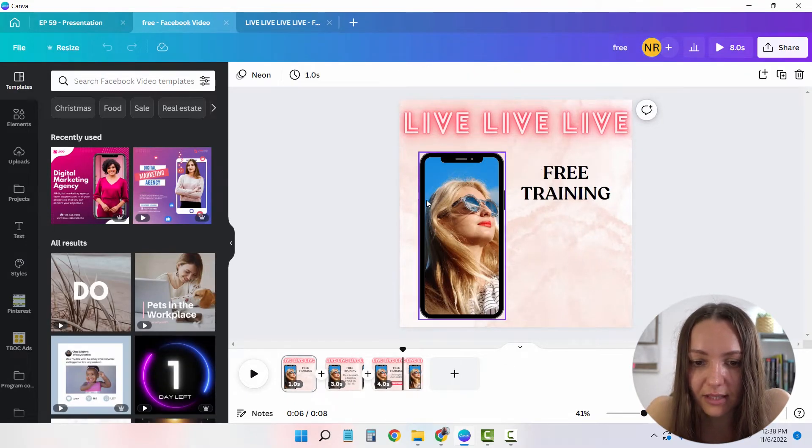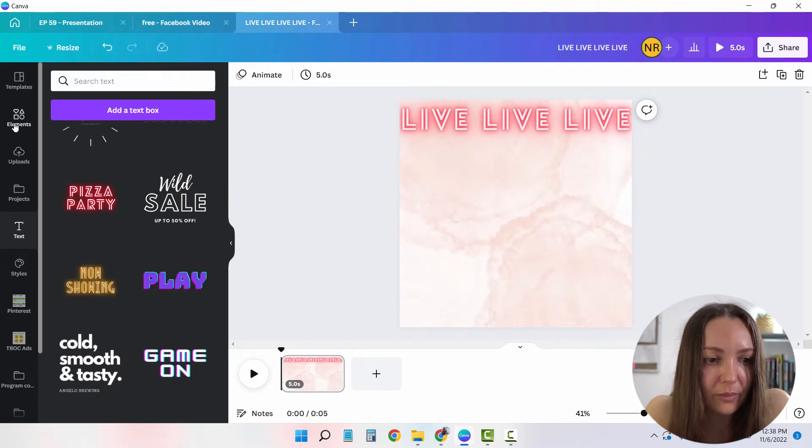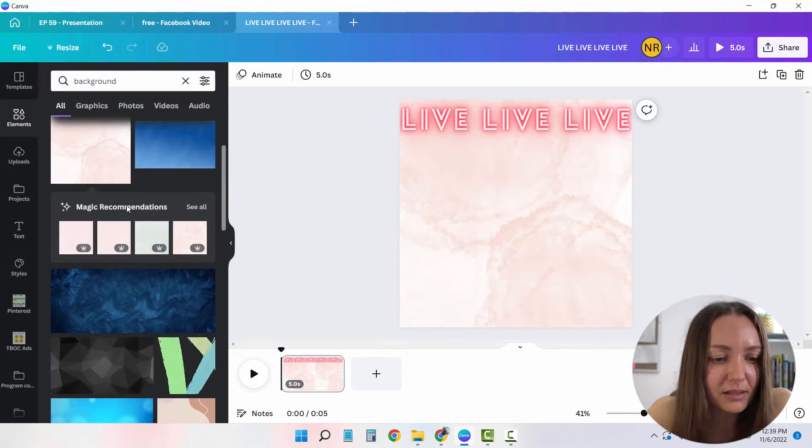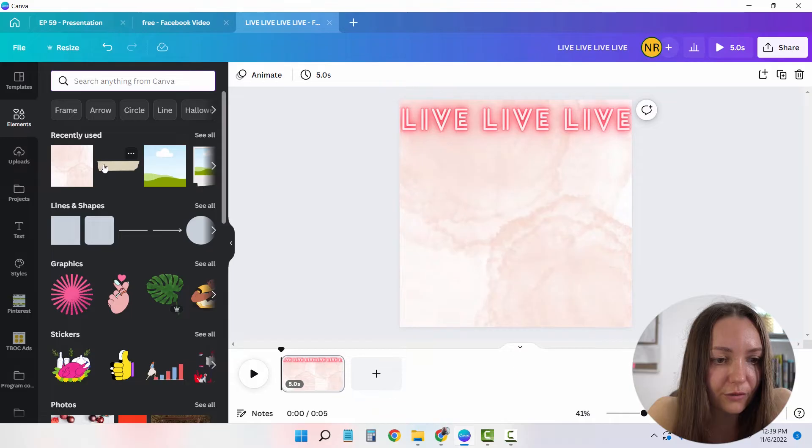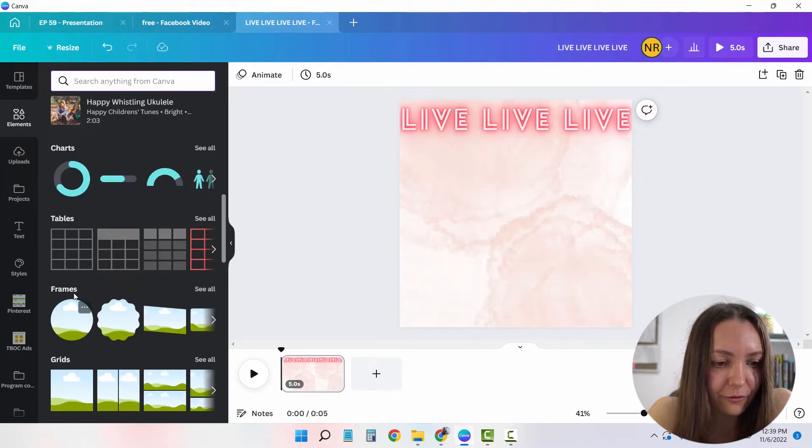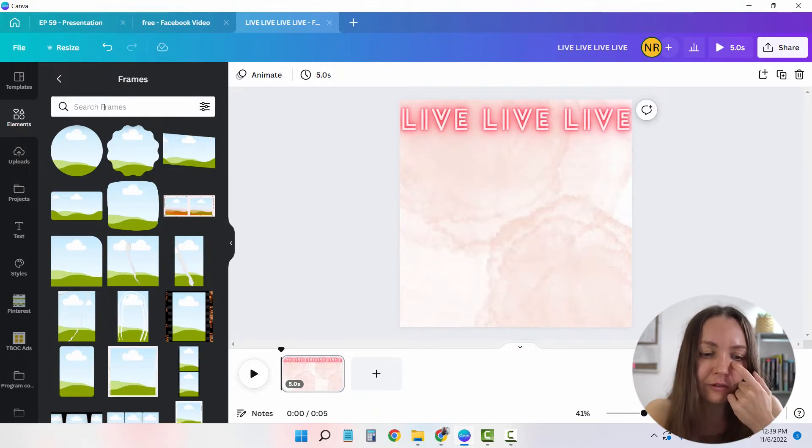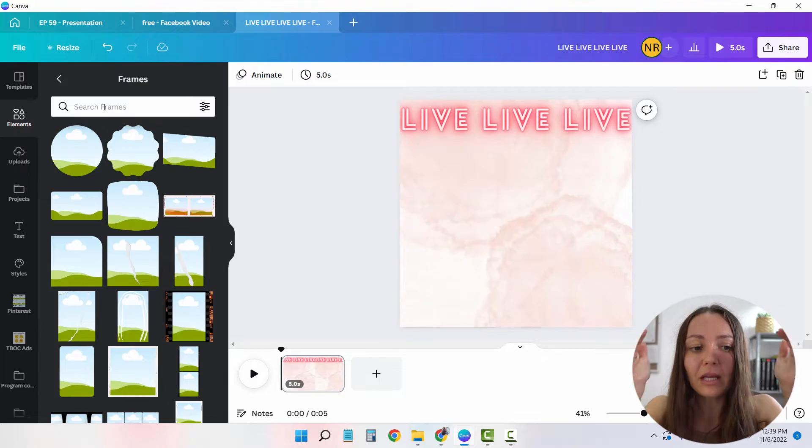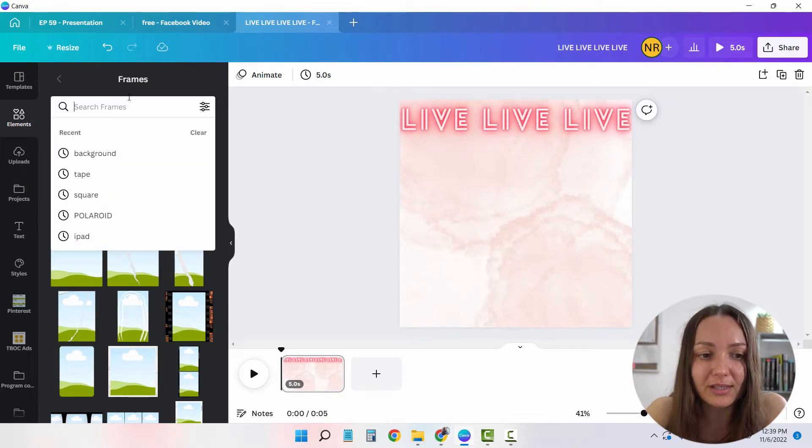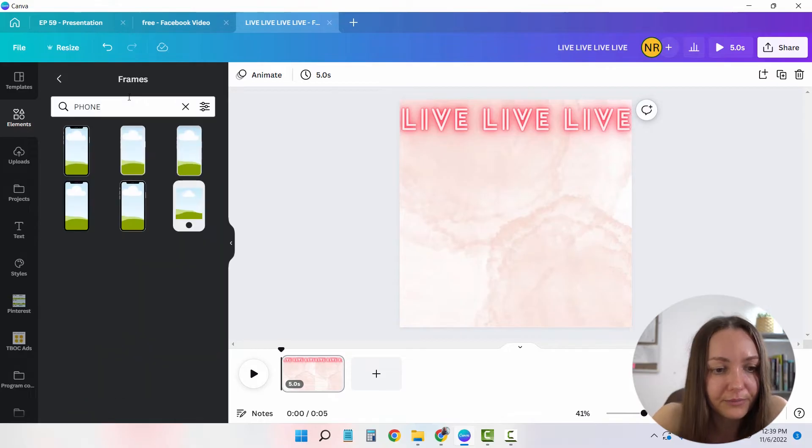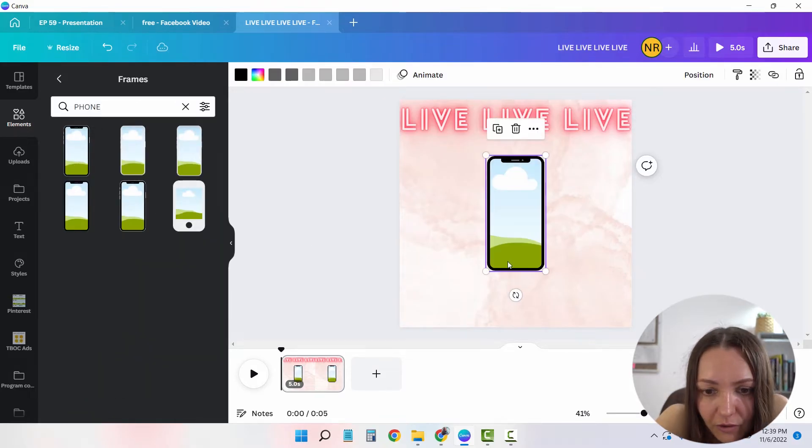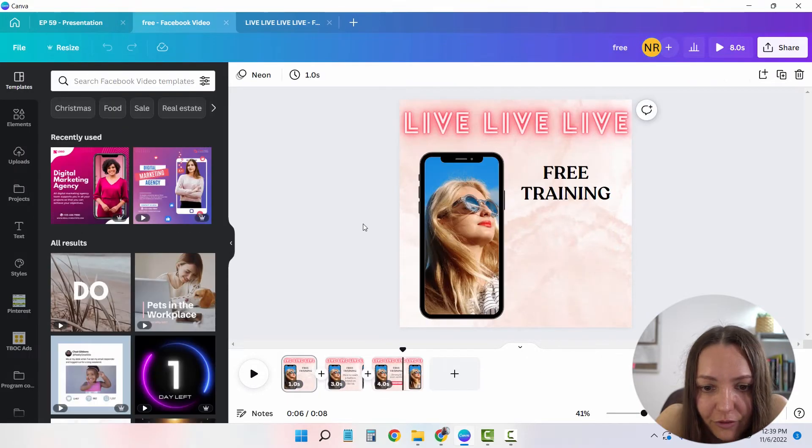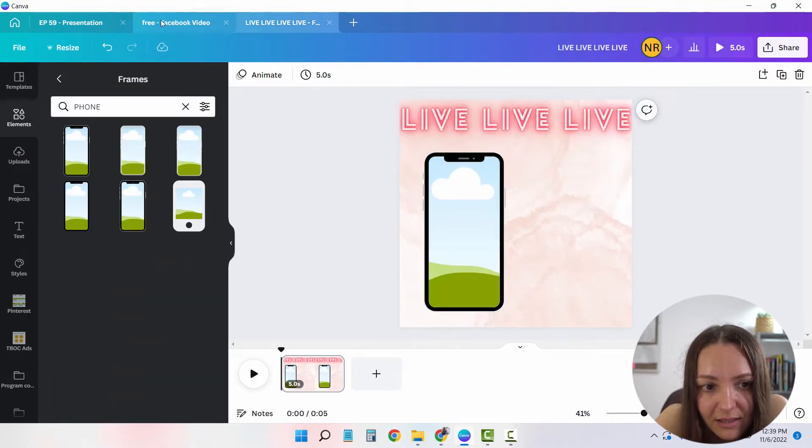Next, I have this cell phone. So what I'm going to do is I'm going to get back into elements. And the next thing that I want to be looking for is frames. See all. And frames are essentially elements that have a particular background that you can change every single time. But the shape of the element is going to be set in stone. So in this case, I'm going to look for a phone. As you can see, I have all of my phones right here. And I've just placed my phone exactly where the video ad is at.